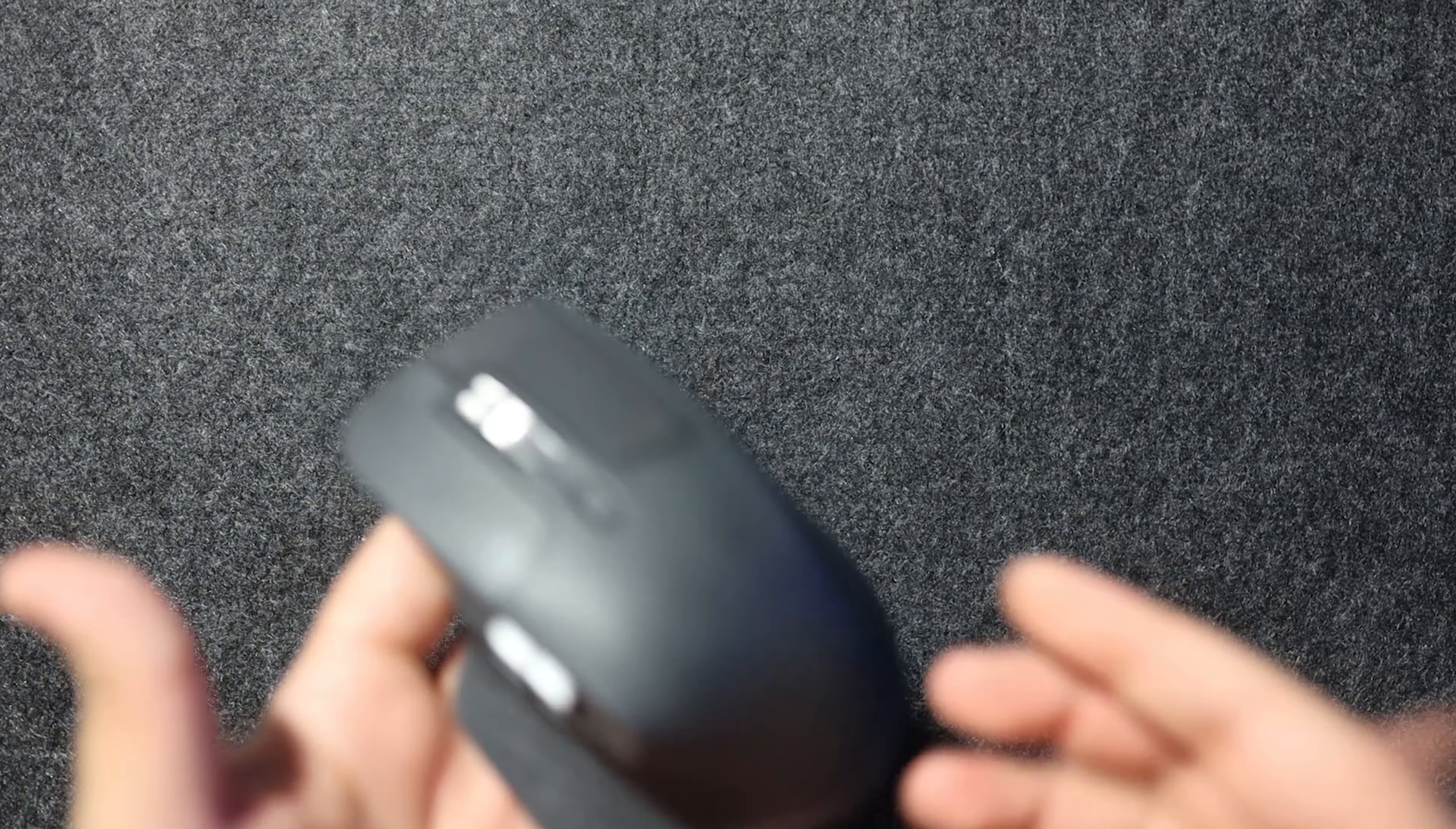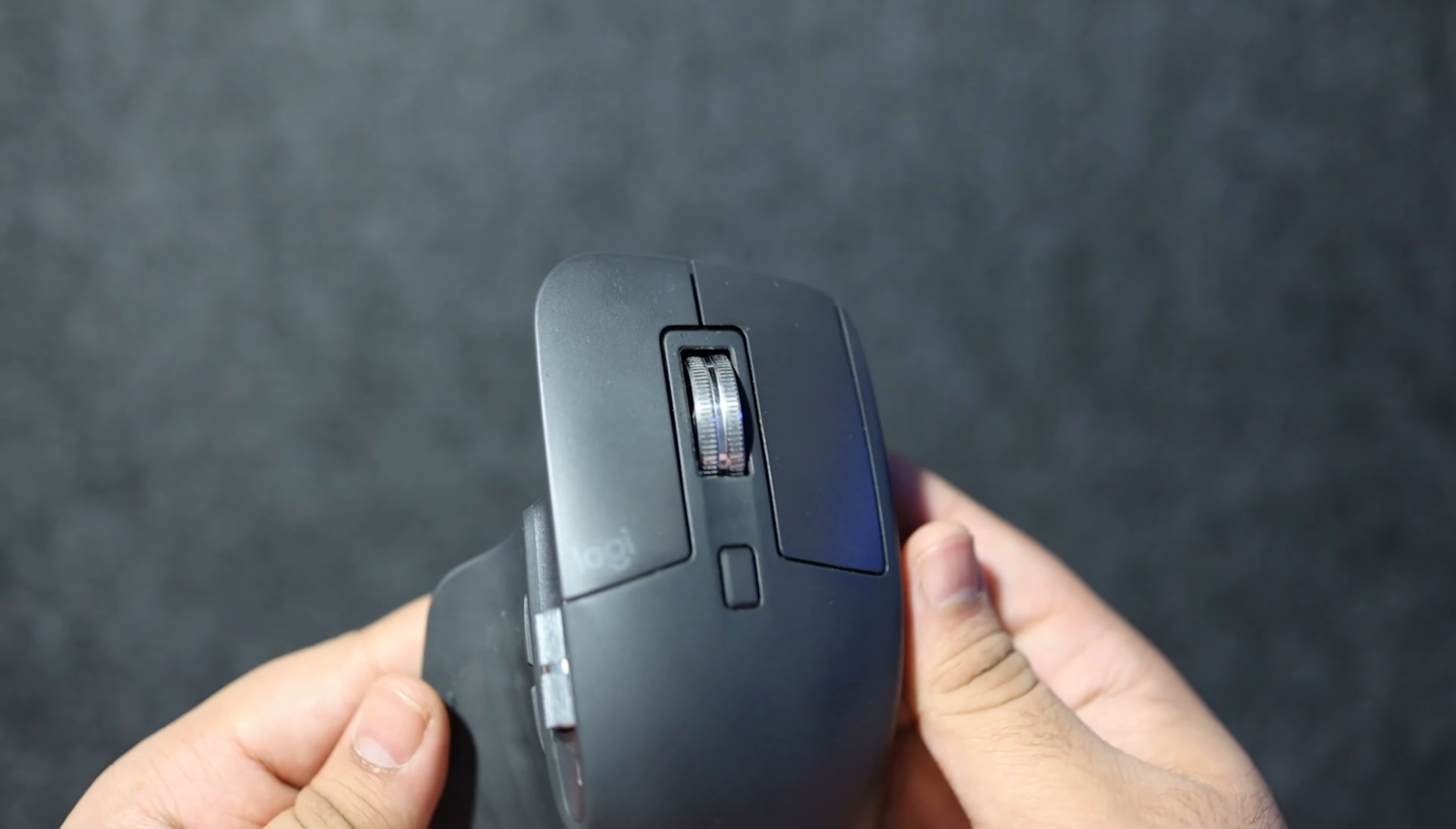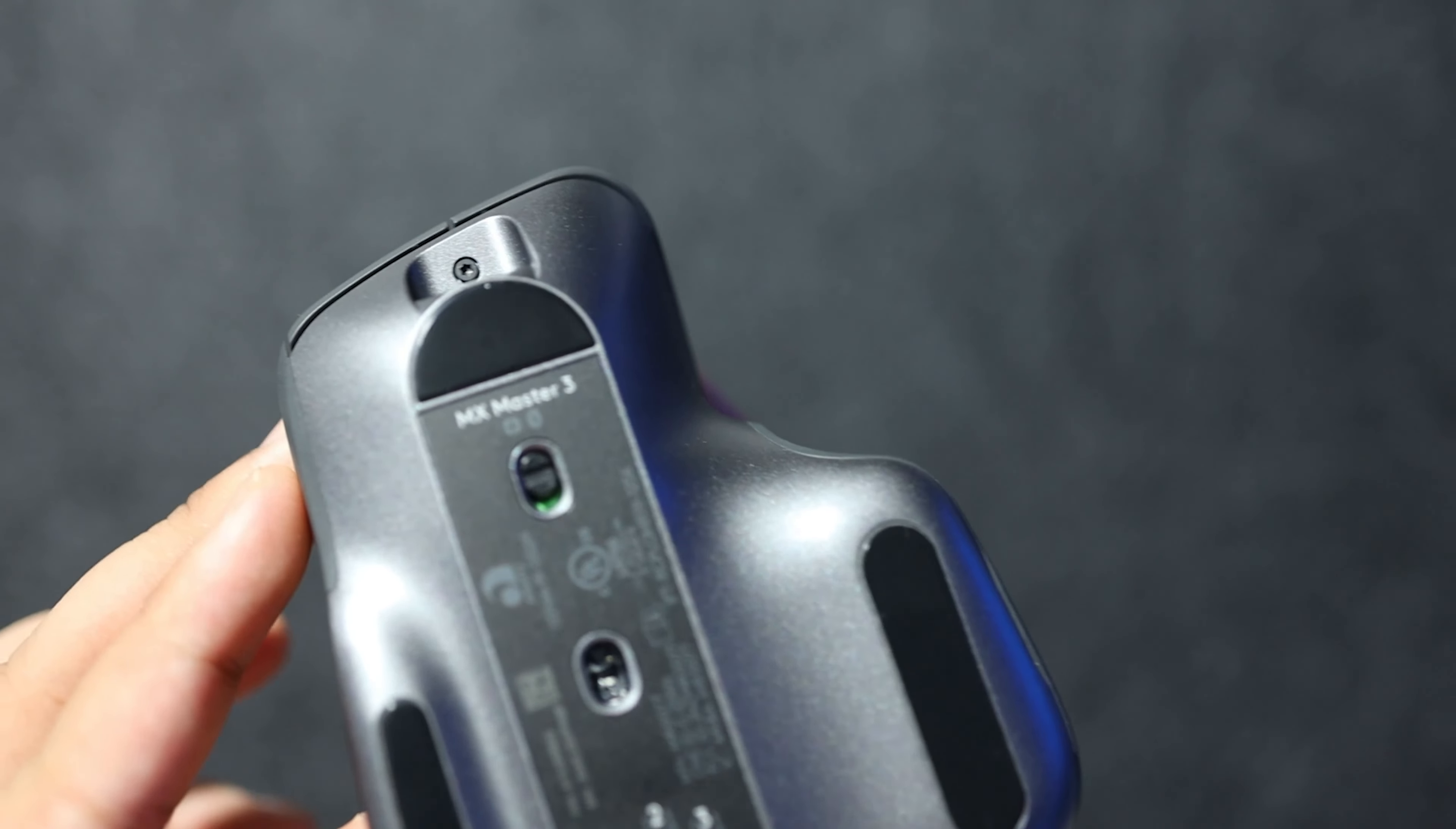Now my second favorite item is a mouse, something we obviously need to use if we're on a Mac or Windows or whatever. This is the Logitech MX Keys, oh wow, this is the Logitech MX Master 3. It's the newest MX mouse from Logitech.